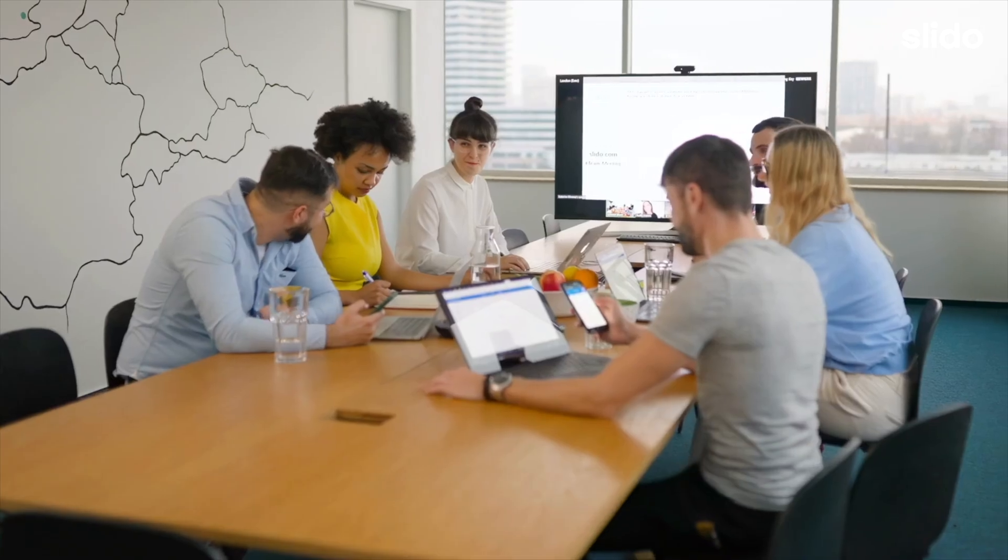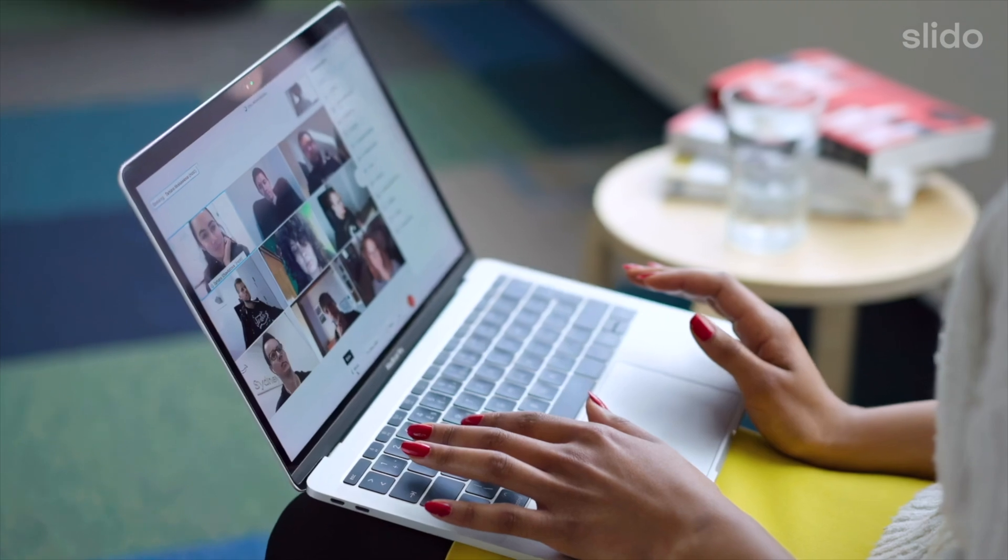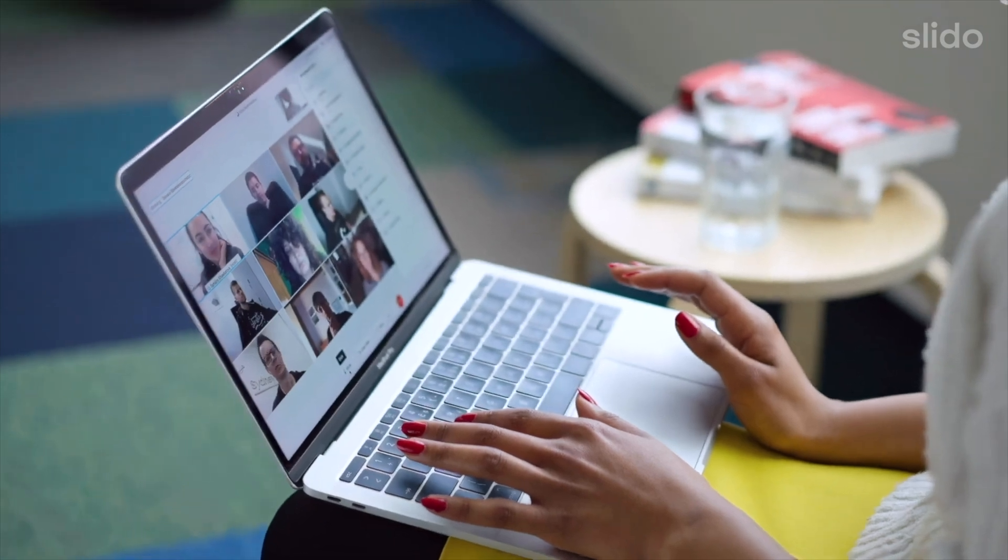Imagine you're in a team meeting and you have no idea what your colleagues are thinking or how they are feeling. Or perhaps you yourself are remotely joining an all-hands meeting and you want to ask a question but you're too shy to put it into the chat. With Slido you can simply avoid all of those awkward moments and create a meaningful two-way conversation.